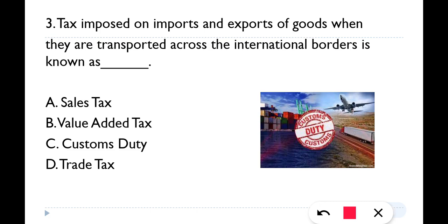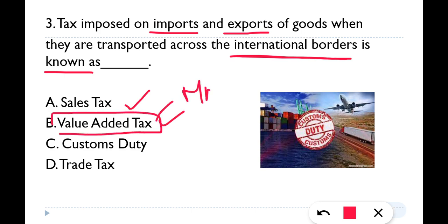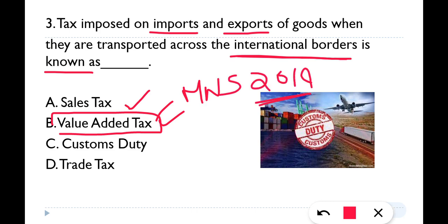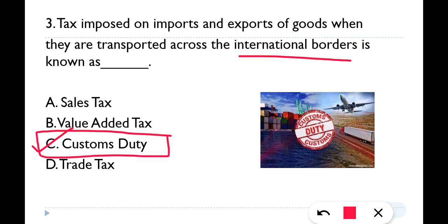Question number three: Tax imposed on imports and exports of goods when they are transported across international borders is known as what? The correct answer is option C — Custom Duty. Whatever taxes are levied at international borders, those taxes are known as Custom Duty.